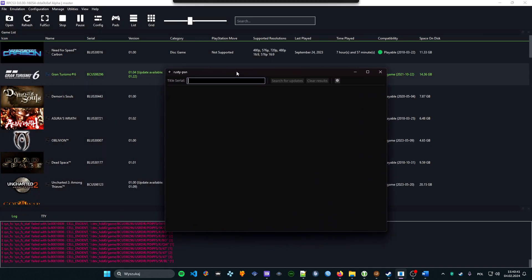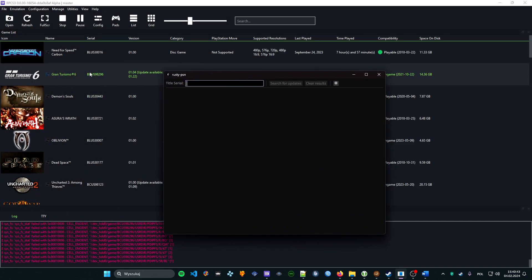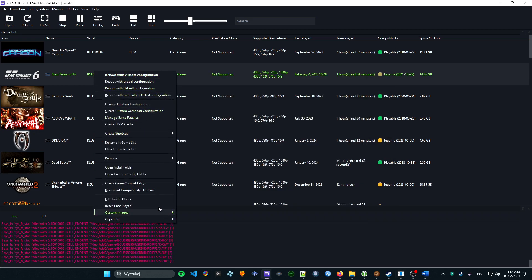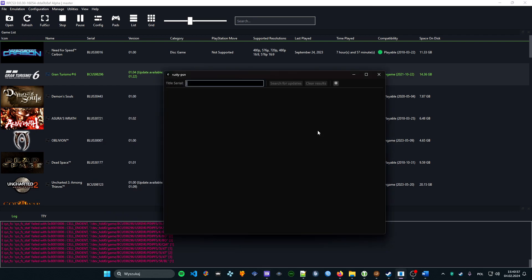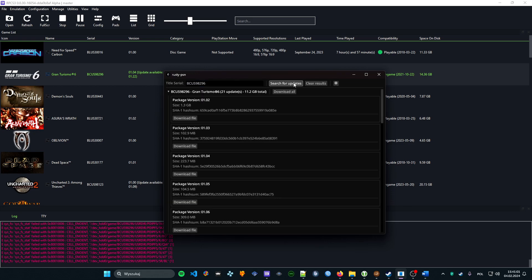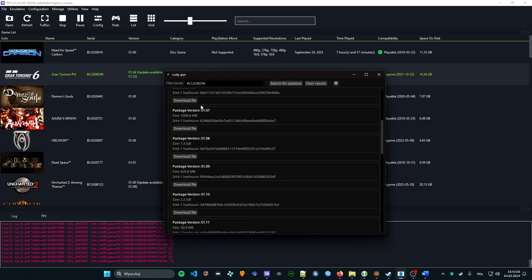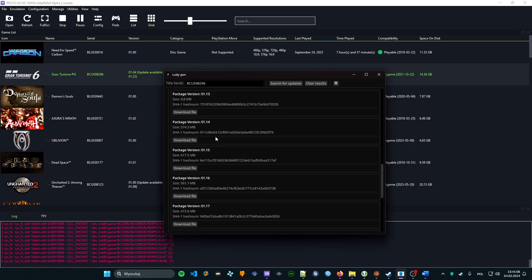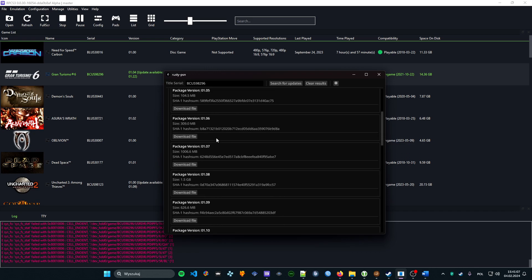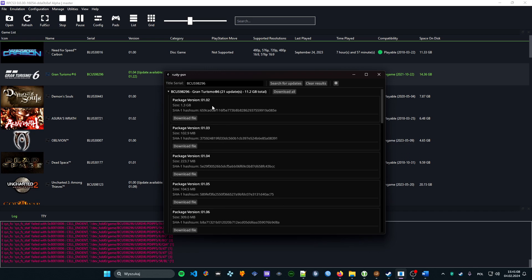You can easily extract it from RPCS3 and paste it to Rusty PSN like that. Copy info, copy serial, paste it here, and search for updates. As you can see, you can download the updates you want. I will just download 1.02, 1.03, and 1.04.